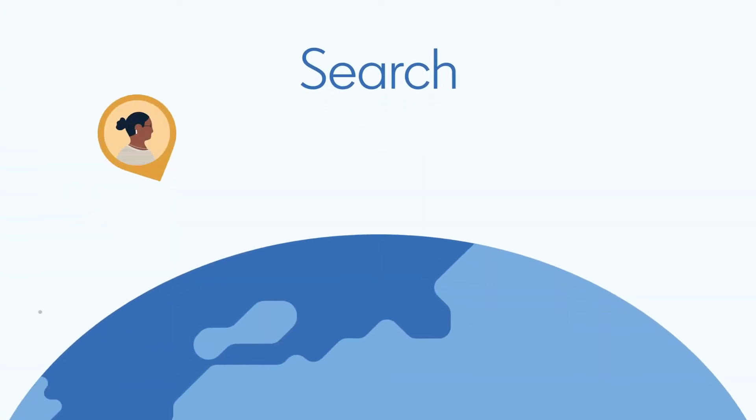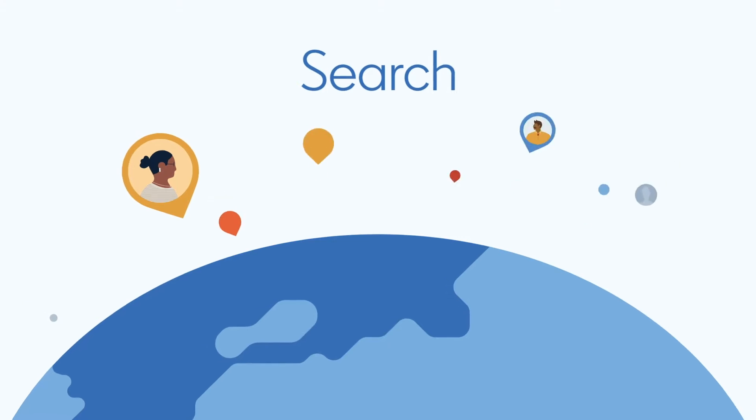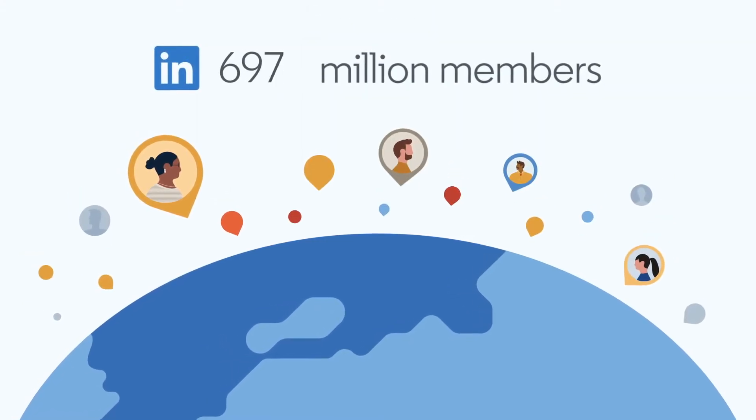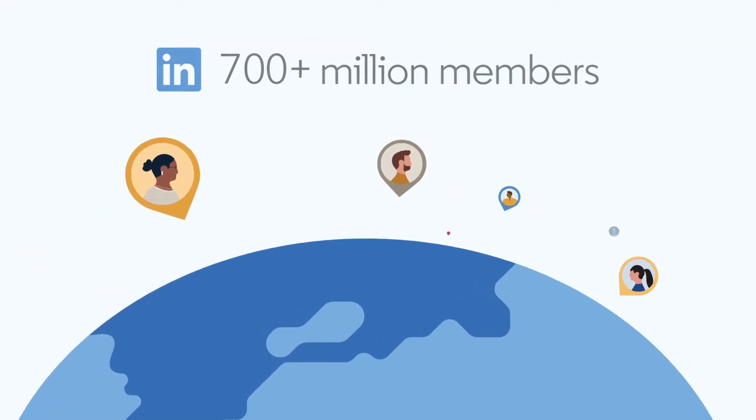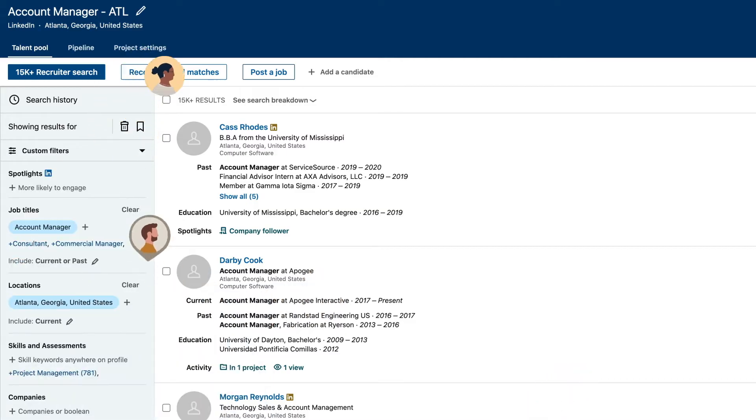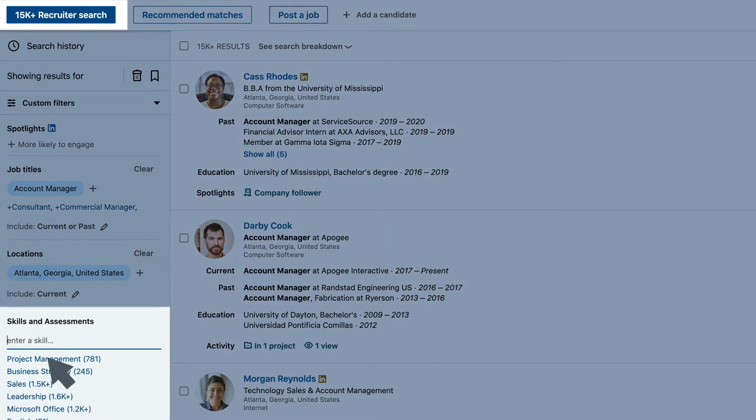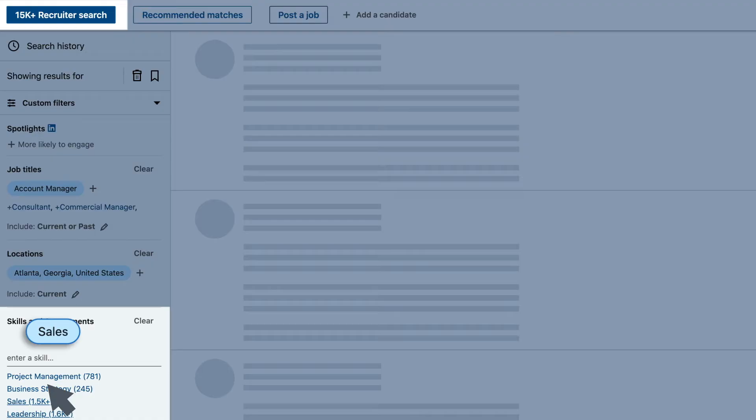Now, let's begin searching for potential candidates using the world's largest professional social network, over 700 million LinkedIn members. Start big, then narrow your list of candidates with over 40 advanced filters.